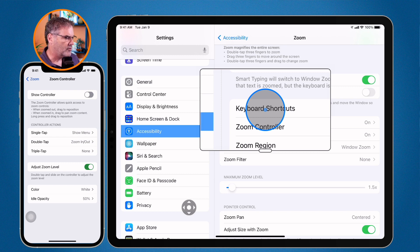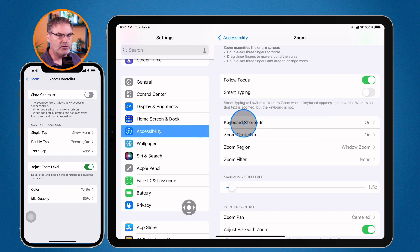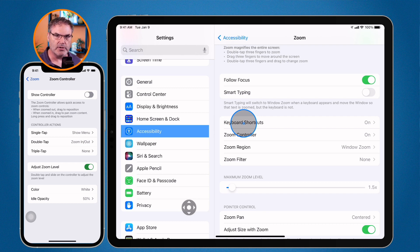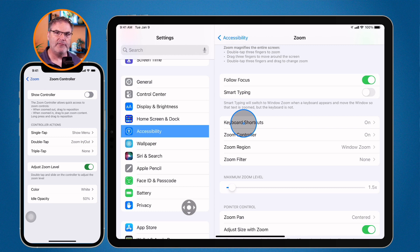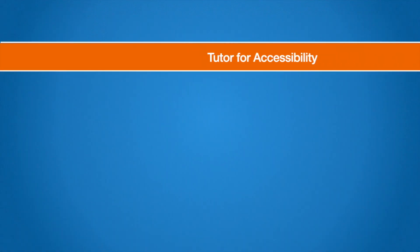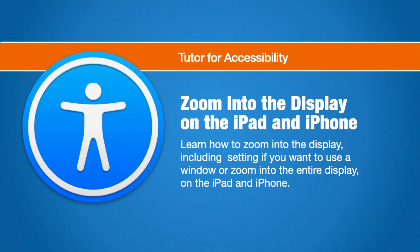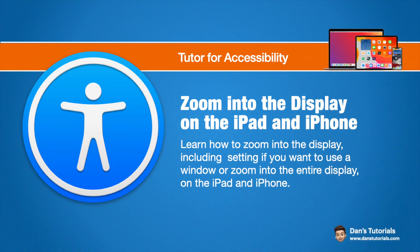What I would recommend is either using the controller or just getting used to the three-finger double tap — double tap with three fingers to zoom in, double tap with three fingers to zoom back out. If you want a little more control, you can show the controller. Those are our zoom options on the iPad and iPhone.